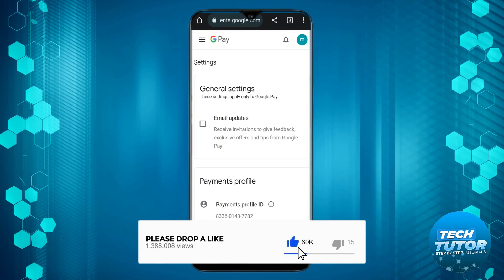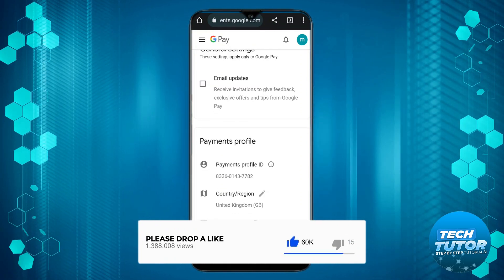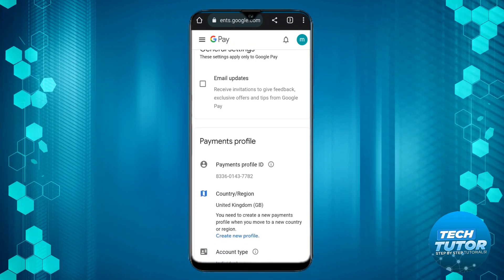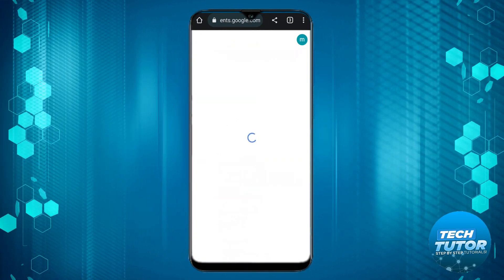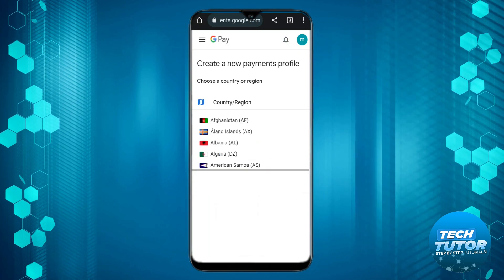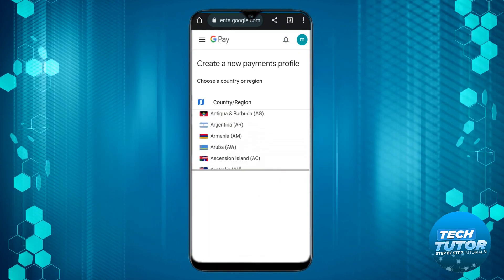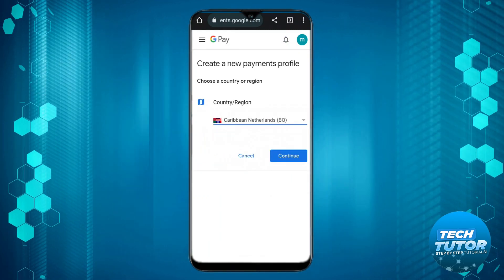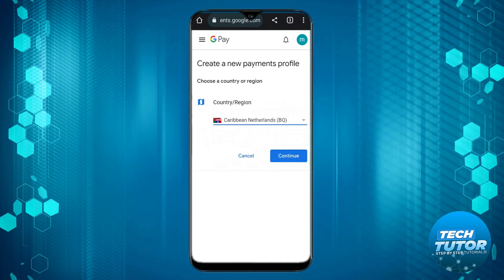Now underneath the payments profile you're going to see your country region. Press on the pencil icon, click onto Create New Profile, then press Continue and go ahead and choose the country or region you want to change this to. Once that's done, press the blue Continue button to confirm your country.